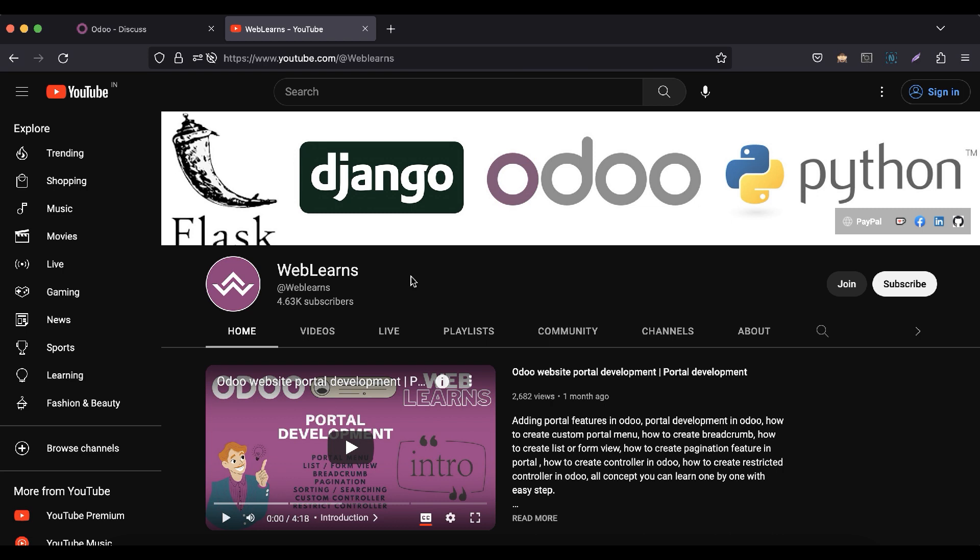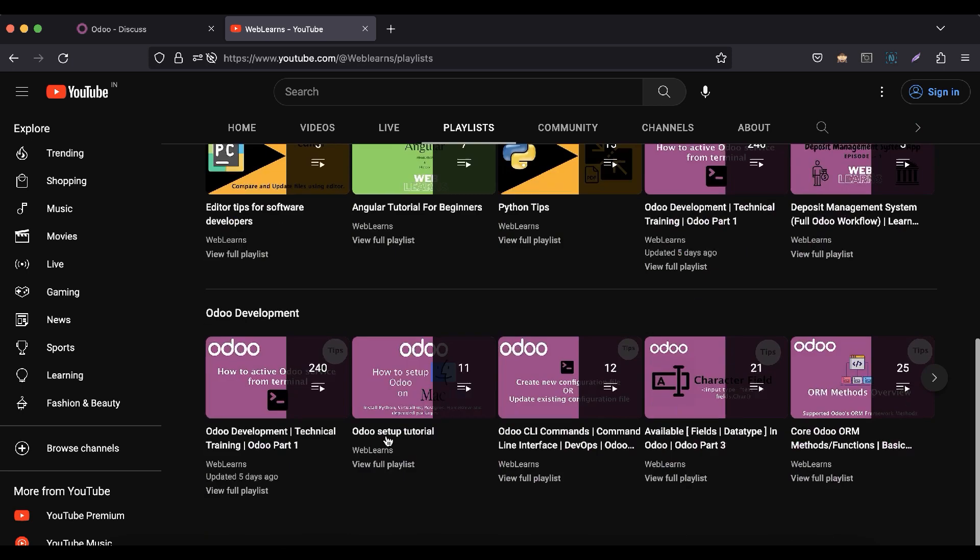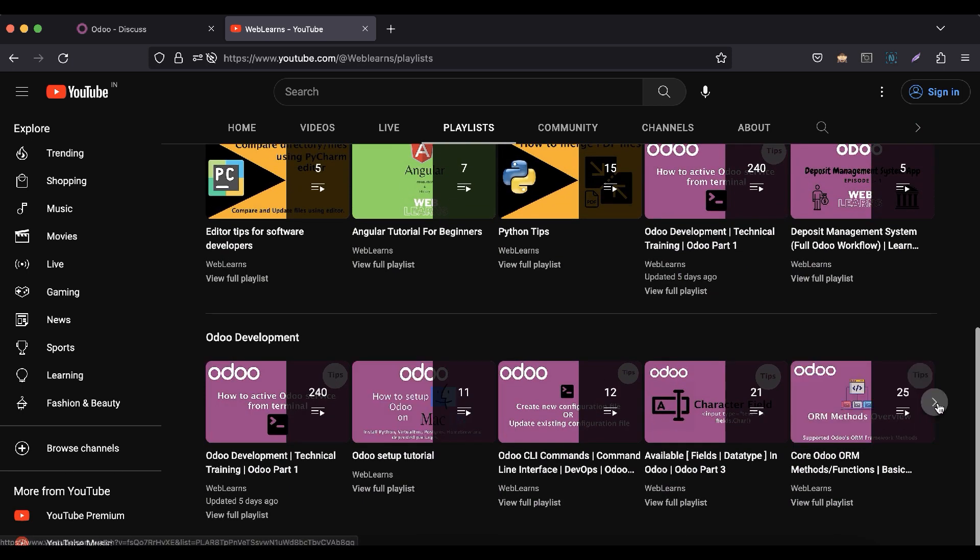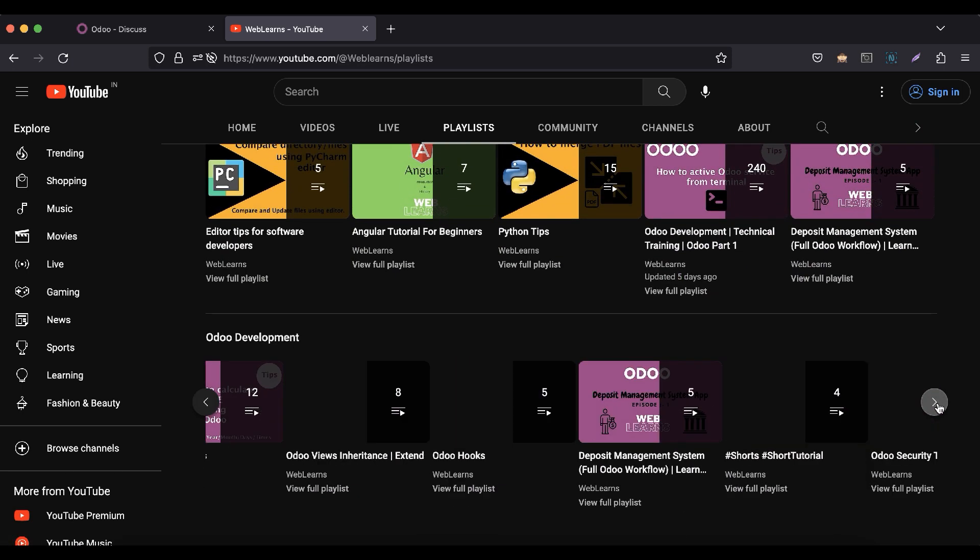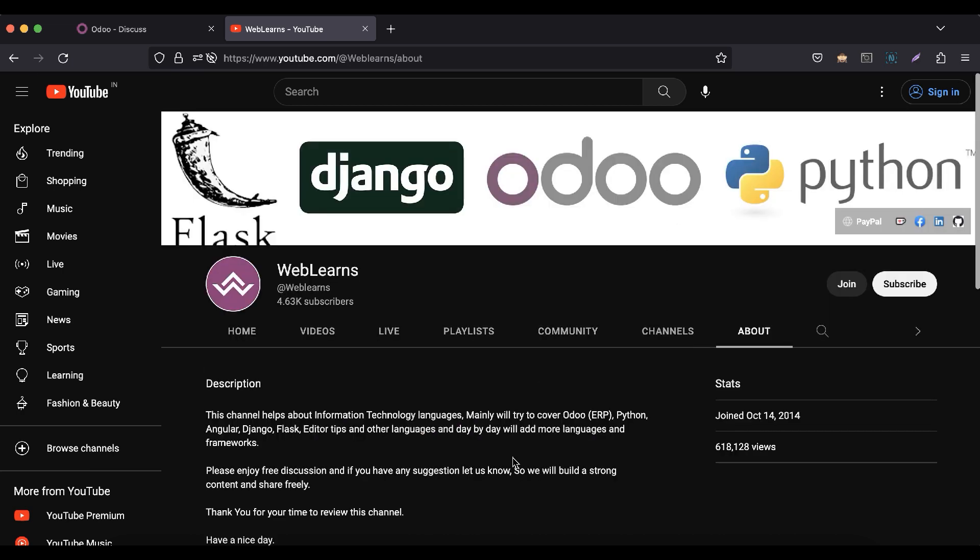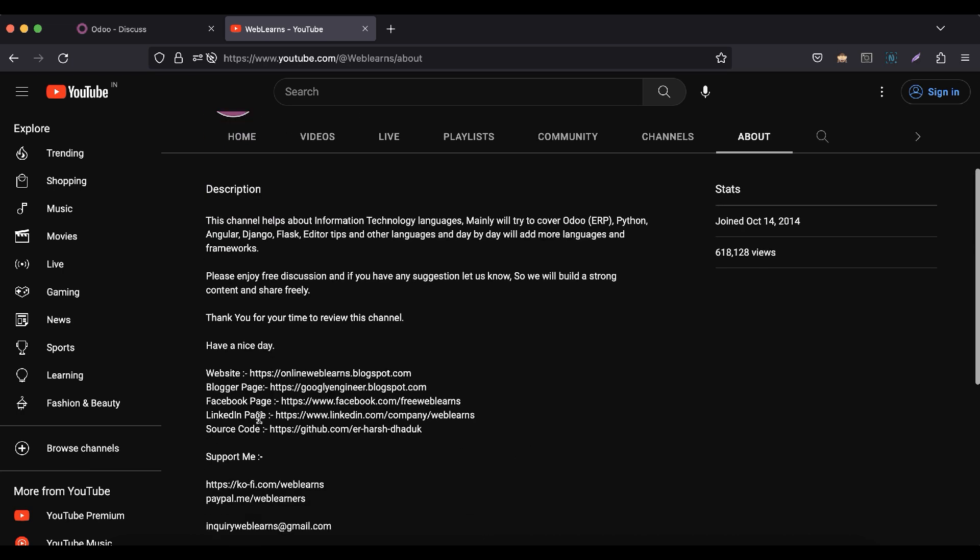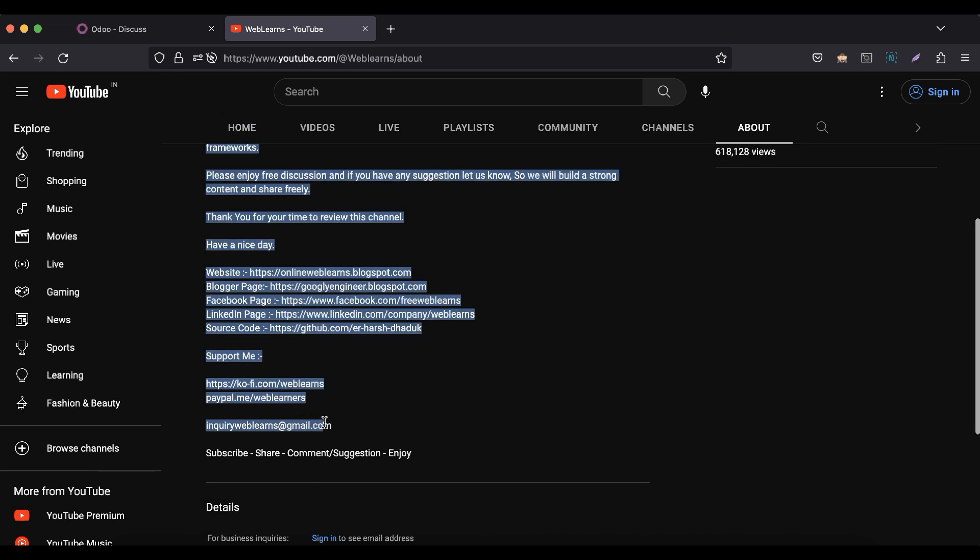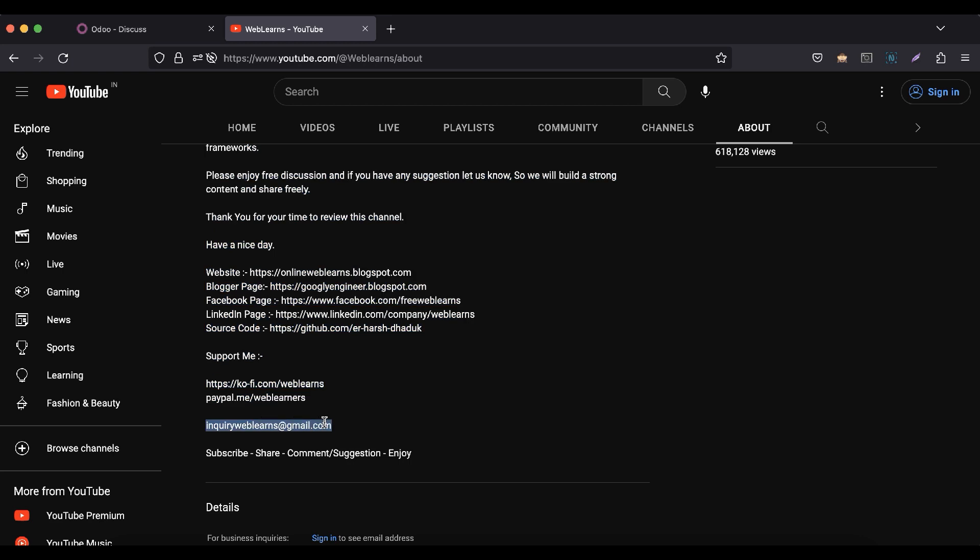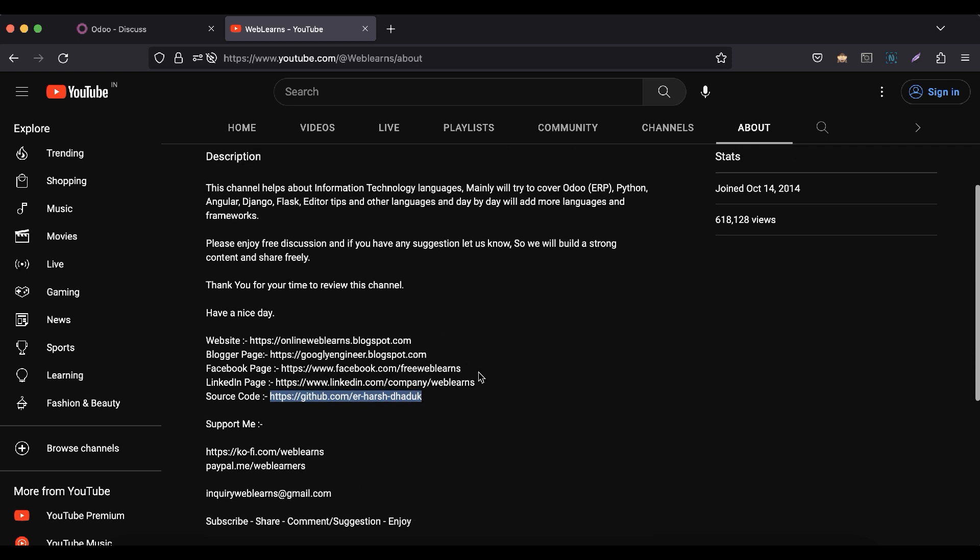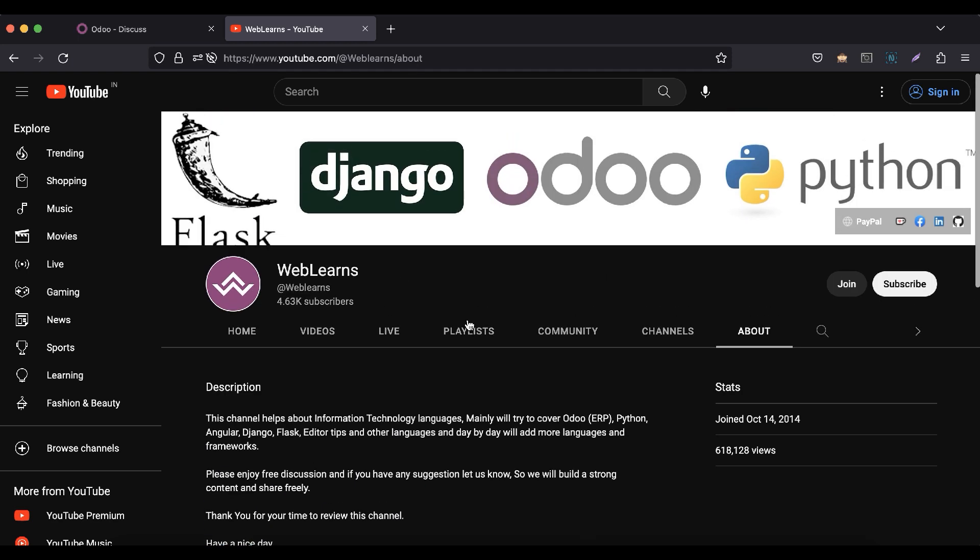If you want to learn more about Odoo, you can visit the Weblands channel. Under the playlist you can visit the Odoo development playlist where you can see different apps with different topic-wise playlists with real test cases. If you need any support related to Odoo, you can visit the about page and send your query to this email address. Source code is also available in the GitHub, make sure you follow that repository. We have some social media pages, make sure you follow to get the latest notifications.